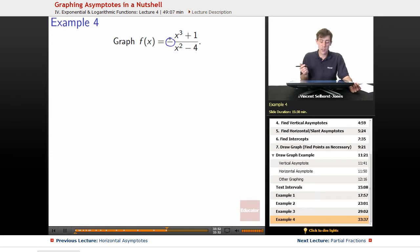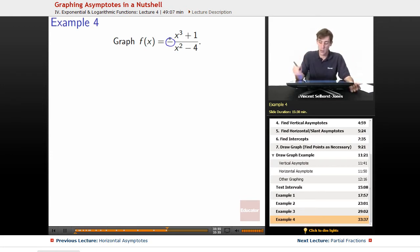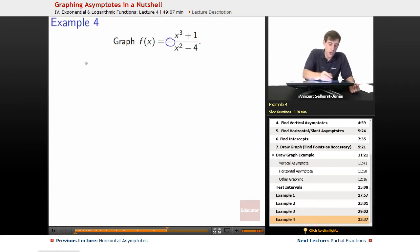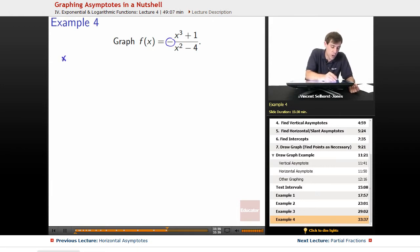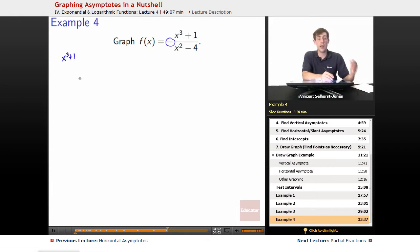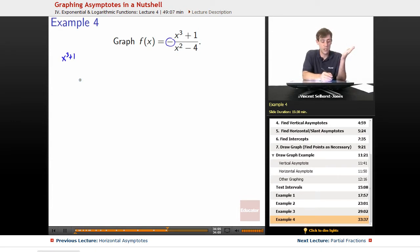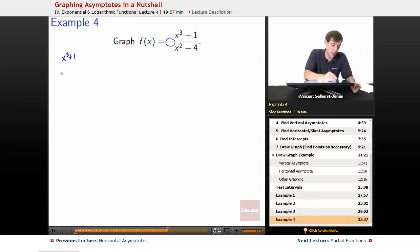First, we want to break this into factors, because that's normally our first step. So how can we factor the top? Well, x cubed plus 1 — if we plug in negative 1, that's going to turn to 0. So we know that x plus 1 has to be a factor.